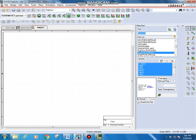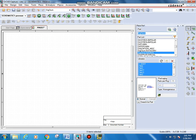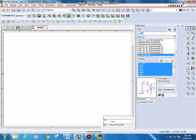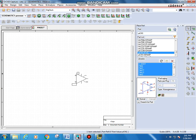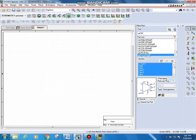I am using ORCAD CAPTURE CIS Lite, that is PSpice 17.2 version. Here I want an op-amp — that is UA741. So I am obtaining this by clicking here, selecting UA741, and double-clicking to place it on this screen, then escape.